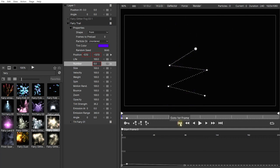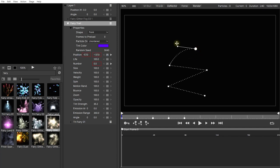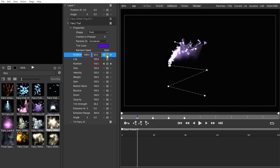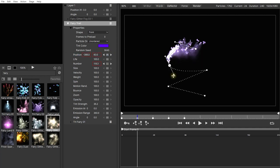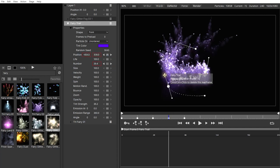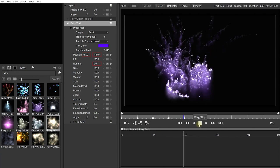Let's rewind and play this back — that looks really nice. Now Particle Illusion includes tons of properties for every single particle emitter: life, number, size, velocity, weight — which controls how much they're affected by gravity and forces — spinning, bouncing, zooming, and opacity control. The Fairy Trail is just the emitter itself; under each emitter you'll find settings for the particles themselves.